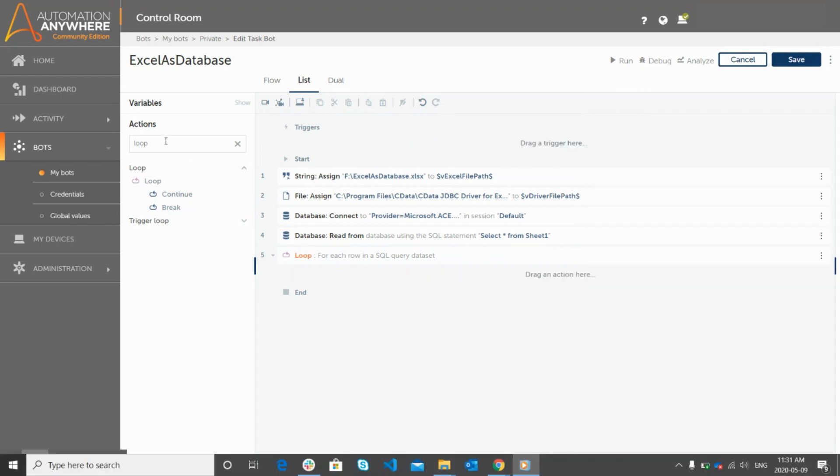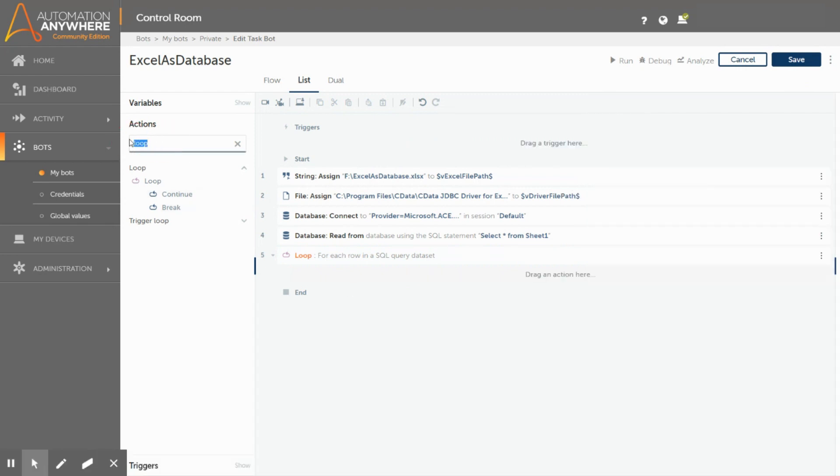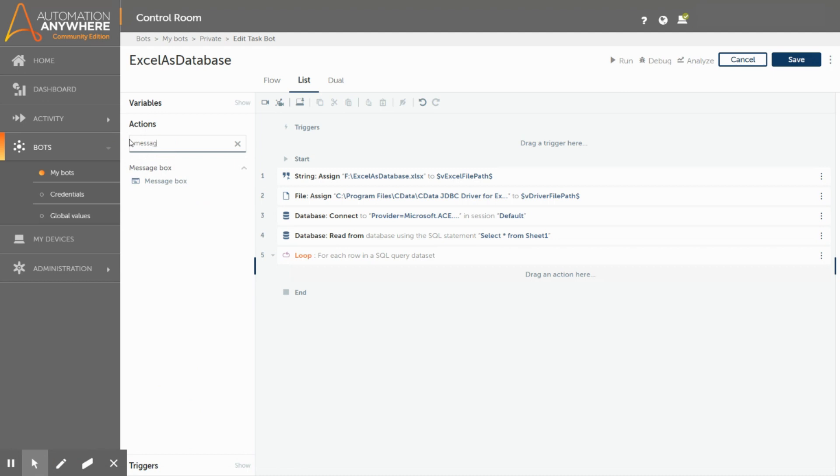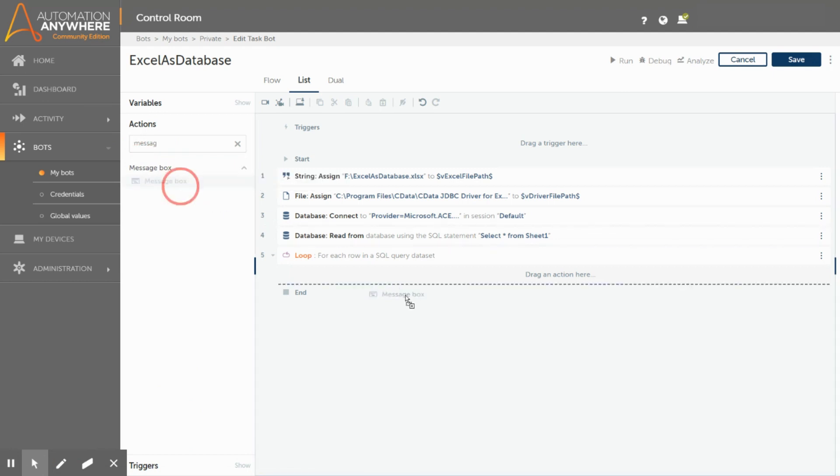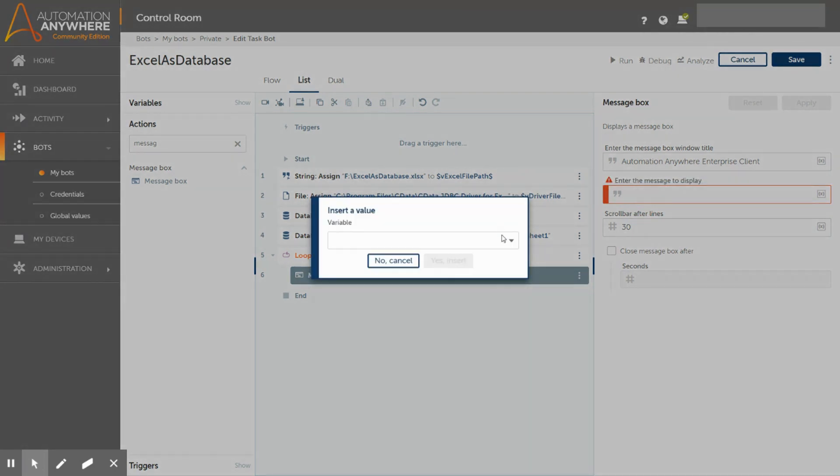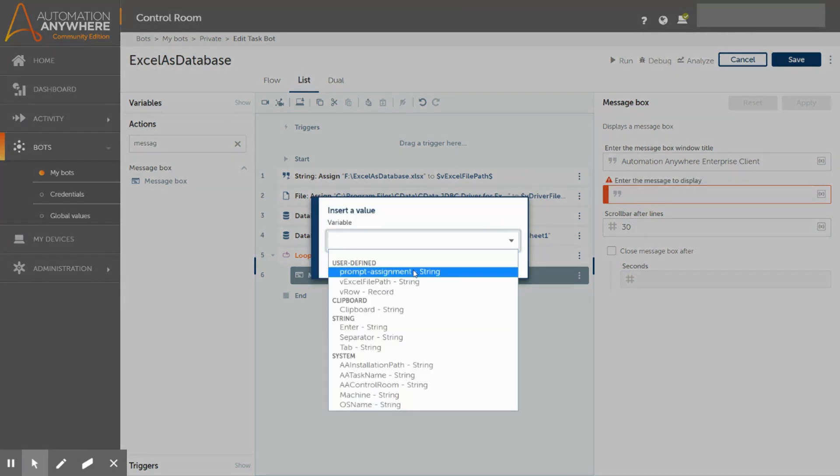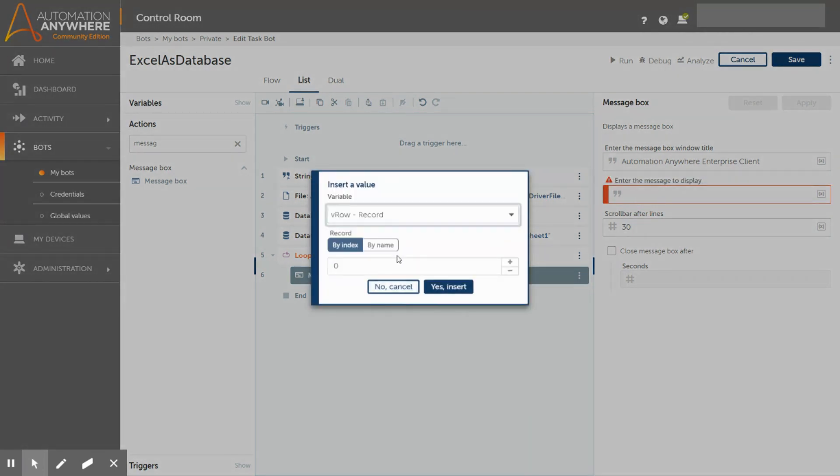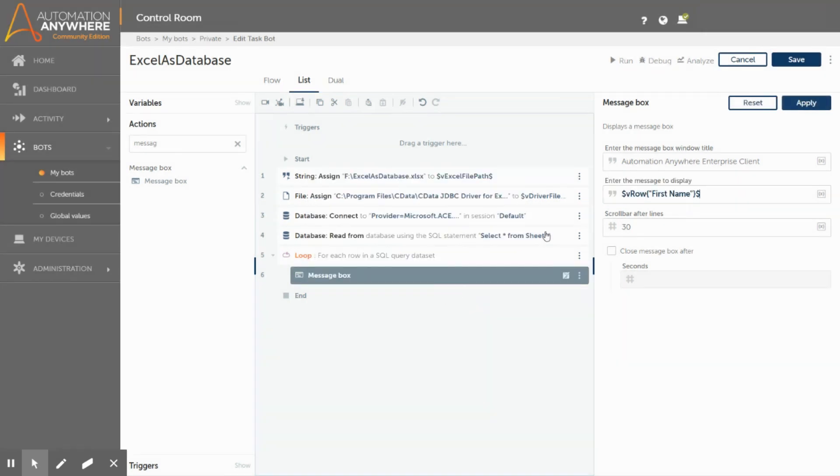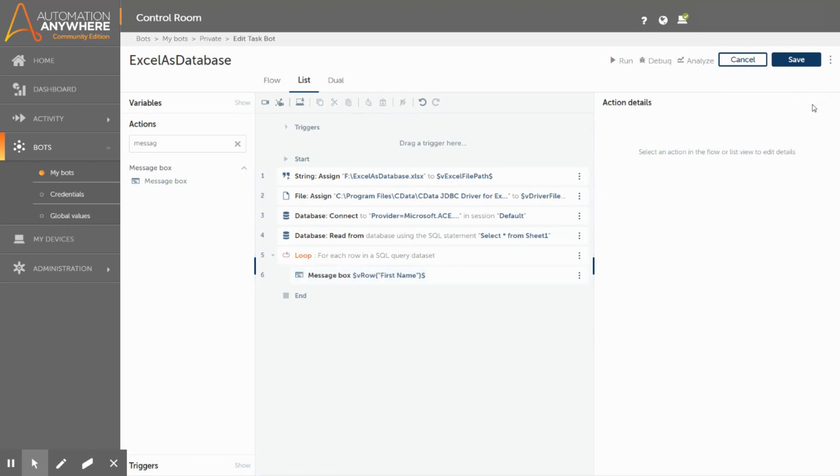To display the values returned by the query, we will use a message box. Drag and drop the message box command and then insert the vRow variable, which will be having the value of one entire row, which has been returned by the query. Now, to display values of any of the columns, use the option select by name and then enter the required column name. We will specify the first name as the column header. Click apply and save the action.